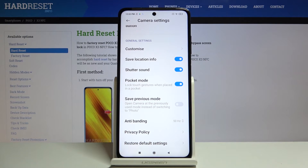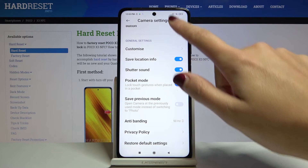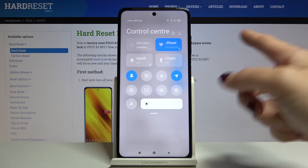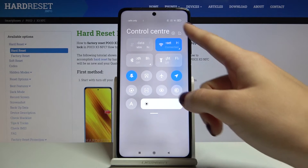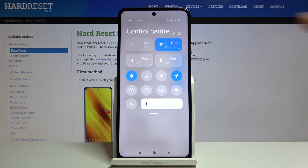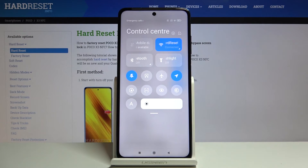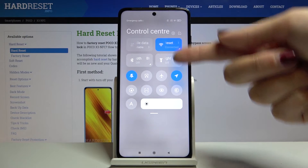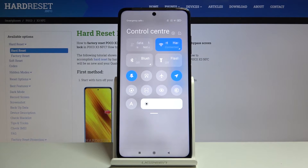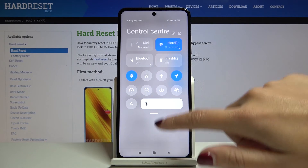An important note about this option: to make it work correctly when you really want to save the actual location of a picture, you have to be connected to the internet — for example, via Wi-Fi — and you have to have the device location turned on. Remember these two parameters to make it work.